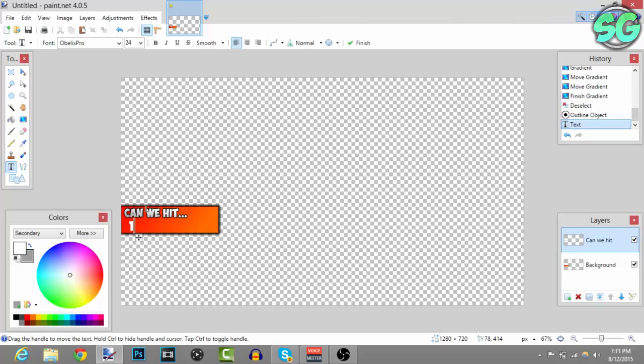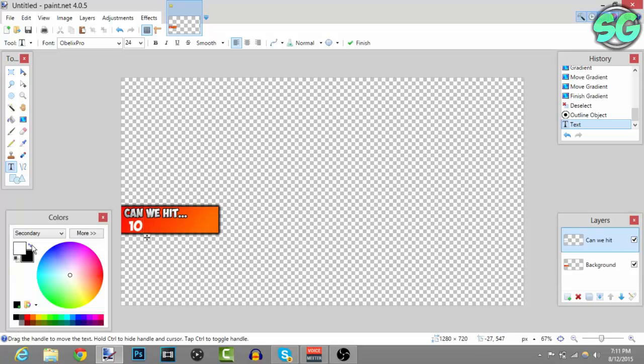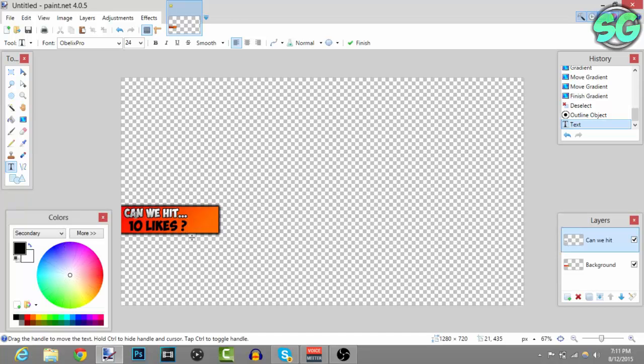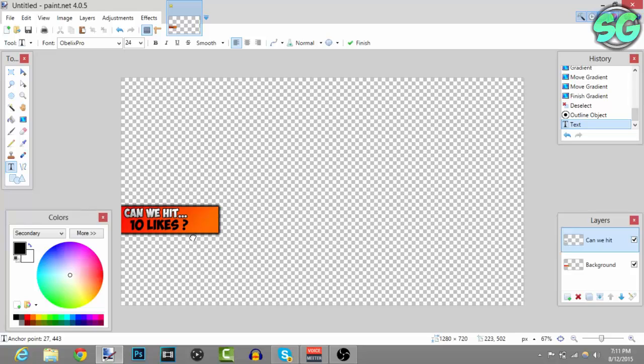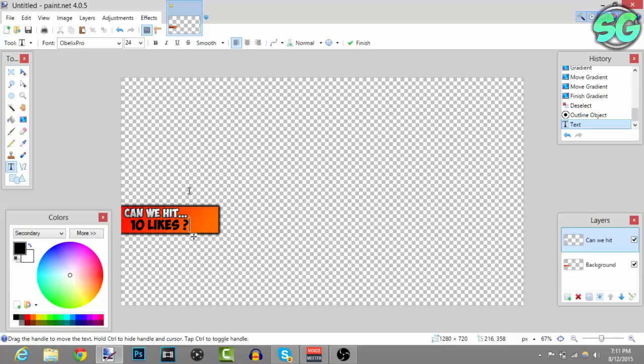I'm actually going to put 10 likes, so make the text bigger so it can pop out more. I'm going to change the color so it can look different from the 'can we hit' part. Put '10 likes?' with a question mark and let me put it where I want it to be - about right there looks good.